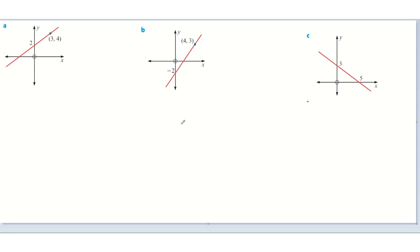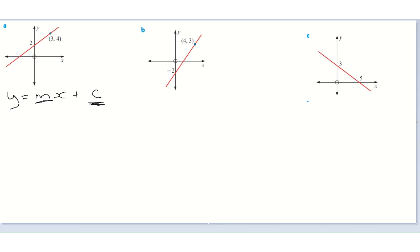We're going to find the equation of these three lines. The generic equation of a straight line is y equals mx plus c. The two important things to remember are: m is the gradient and c is the y-intercept. We have to work out both of those and insert them into this formula to find the equation of this red line.